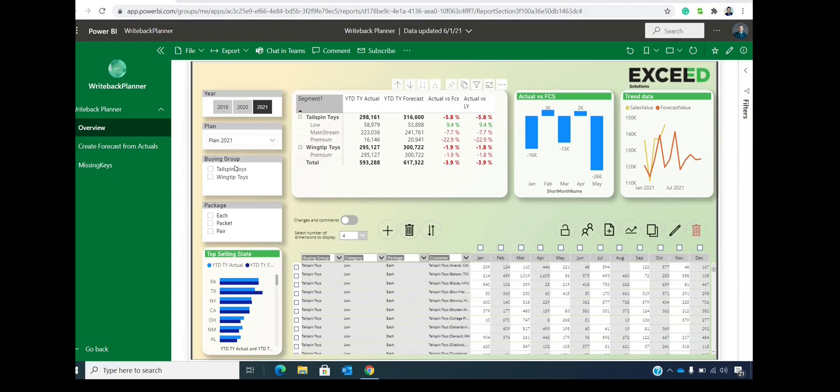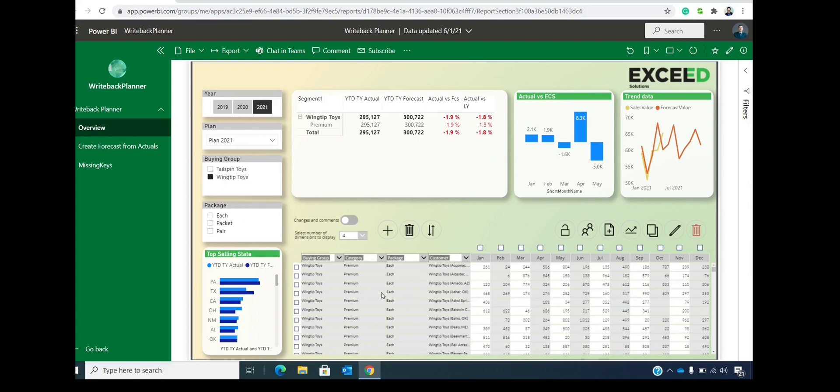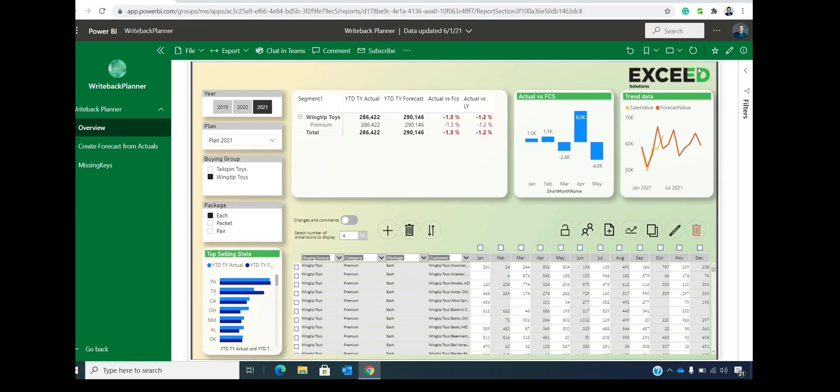Everything is interactive. So if we select Wingtip Toys, we can see that everything is filtering the visual in the bottom part. So every time we interact with the canvas, we also filter the bottom part.